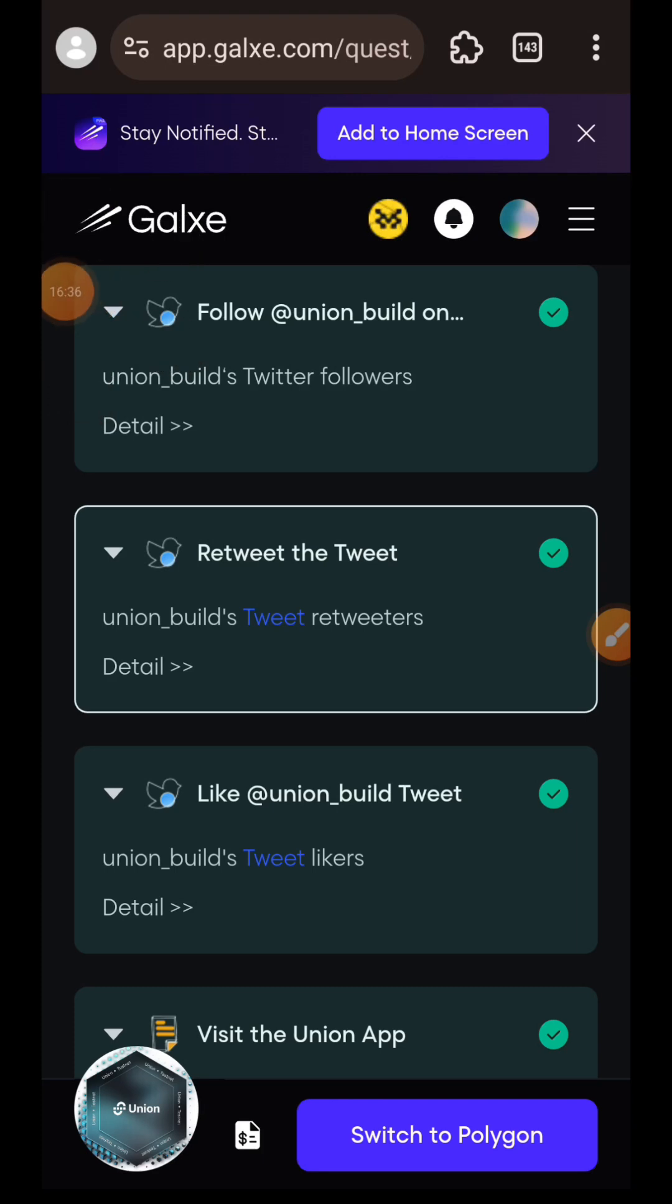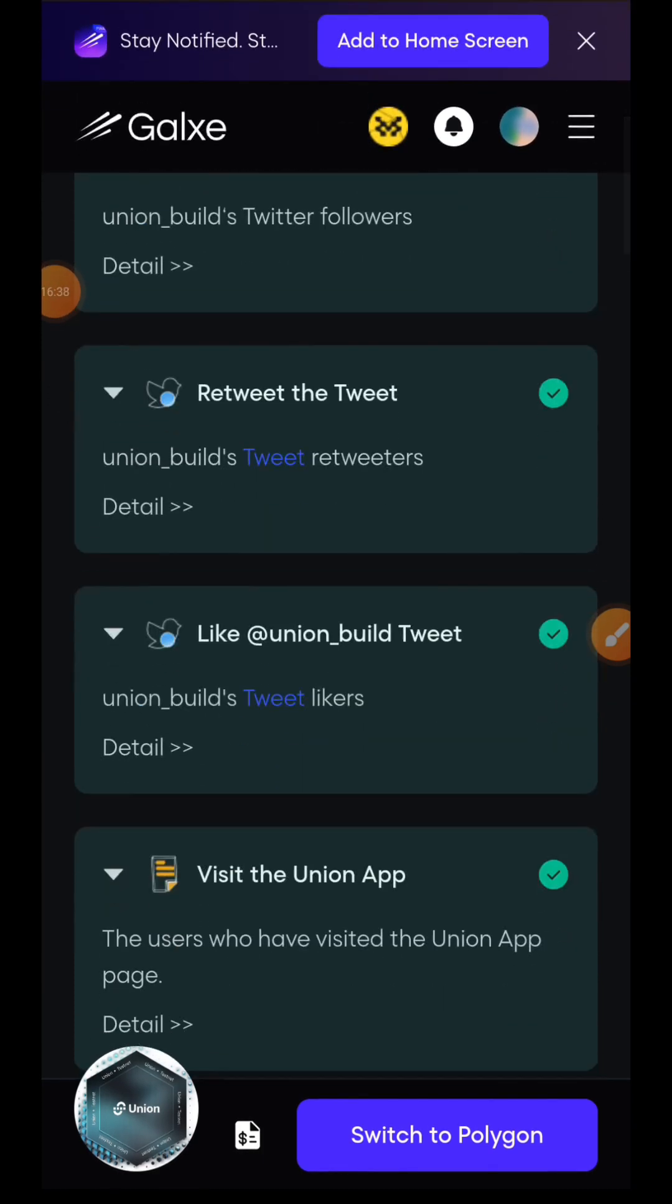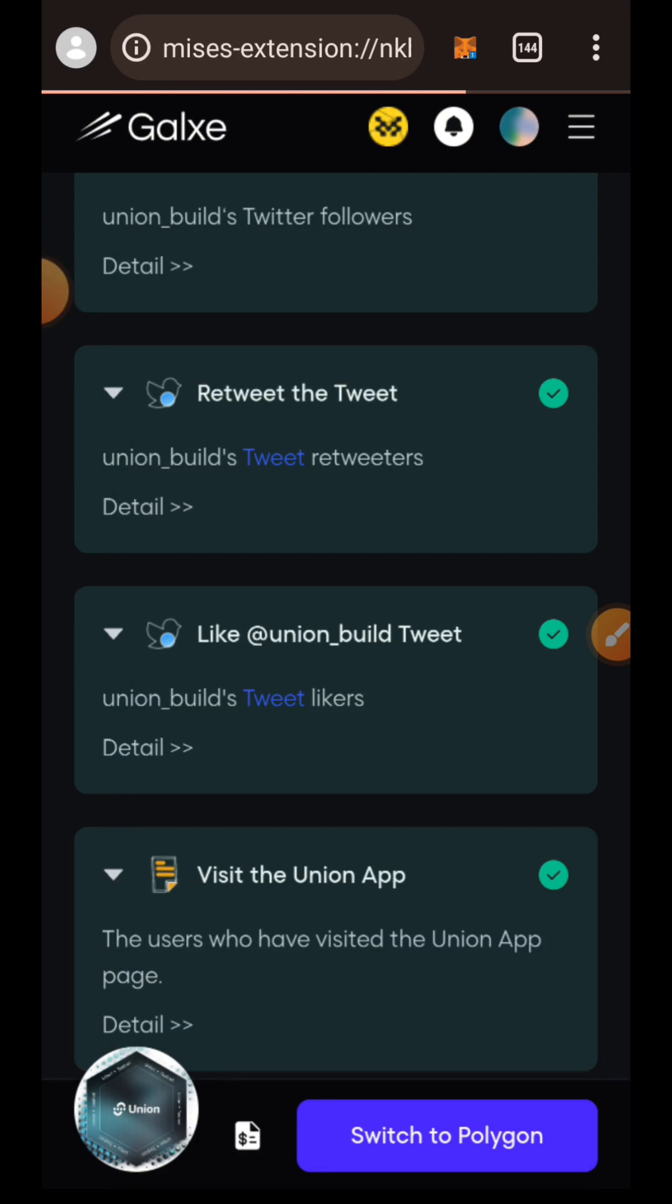I am back. I'm going to switch to Polygon and then claim the OAT for completing this task.